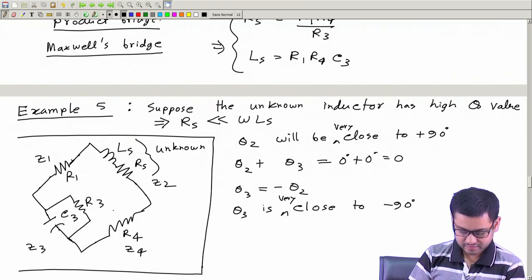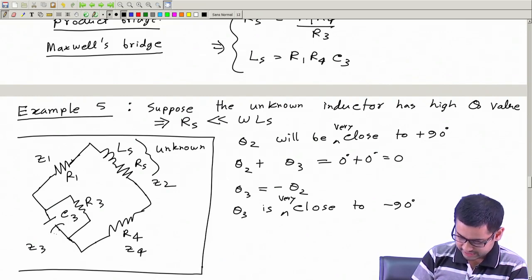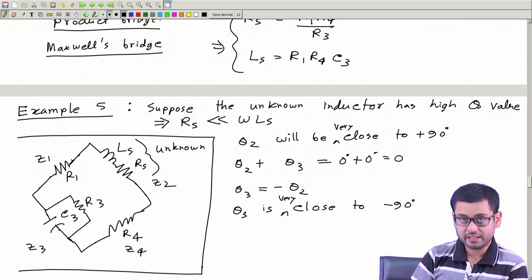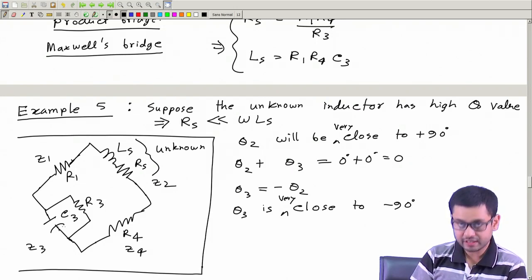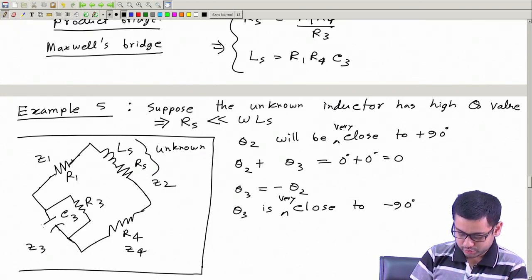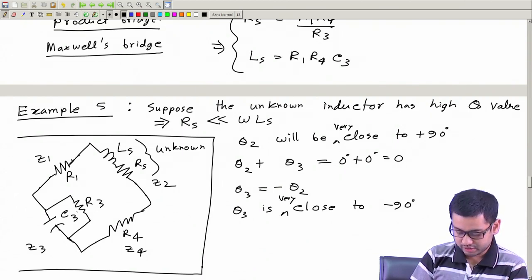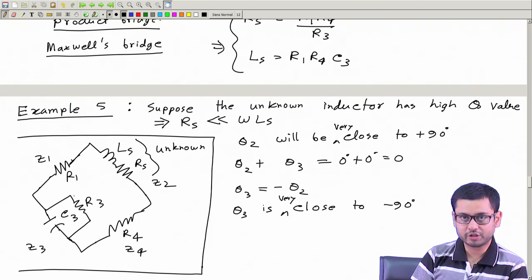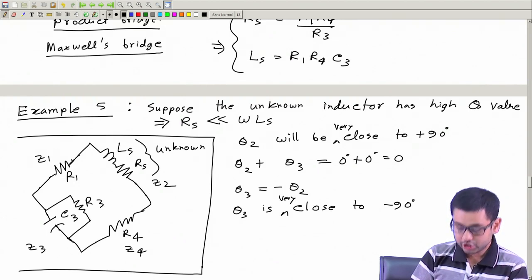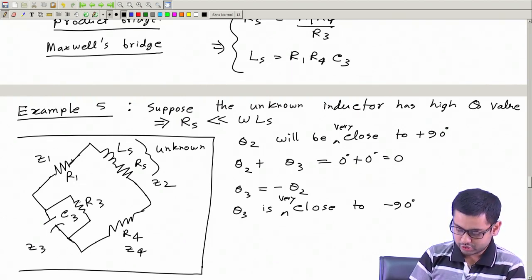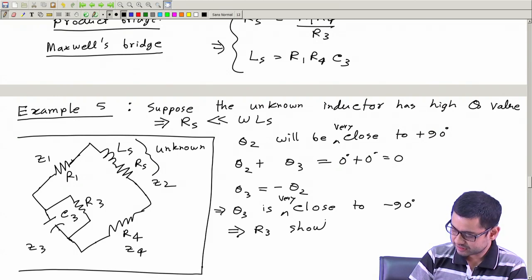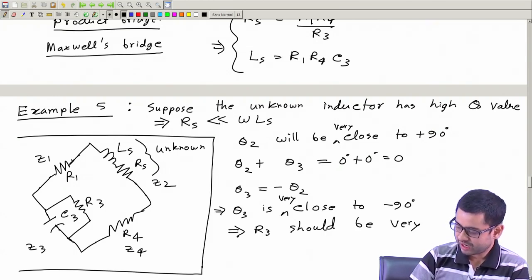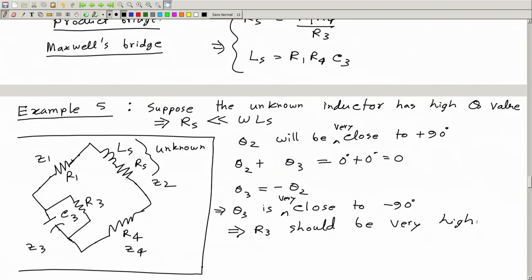When is that possible? That is possible only if this RC combination is almost like a pure capacitance - then only we can have the angle close to minus 90 degrees. So this should be almost like a pure capacitance, meaning this R3 should be very high, or the conductance of this branch should be very low. This implies R3 should be very high.